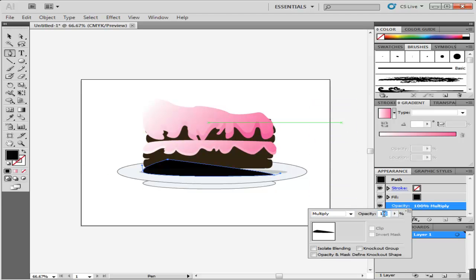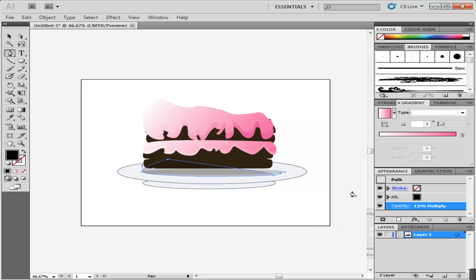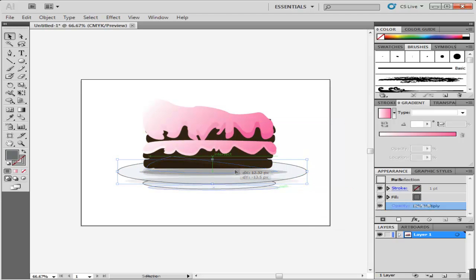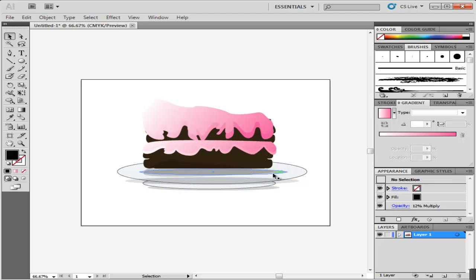Next, make shadows for both portions of the plate and apply the same options to them. However, the shadow for the bottom portion of the plate will be a little darker as it is closer to the ground. Hence, keep its opacity at 18%.